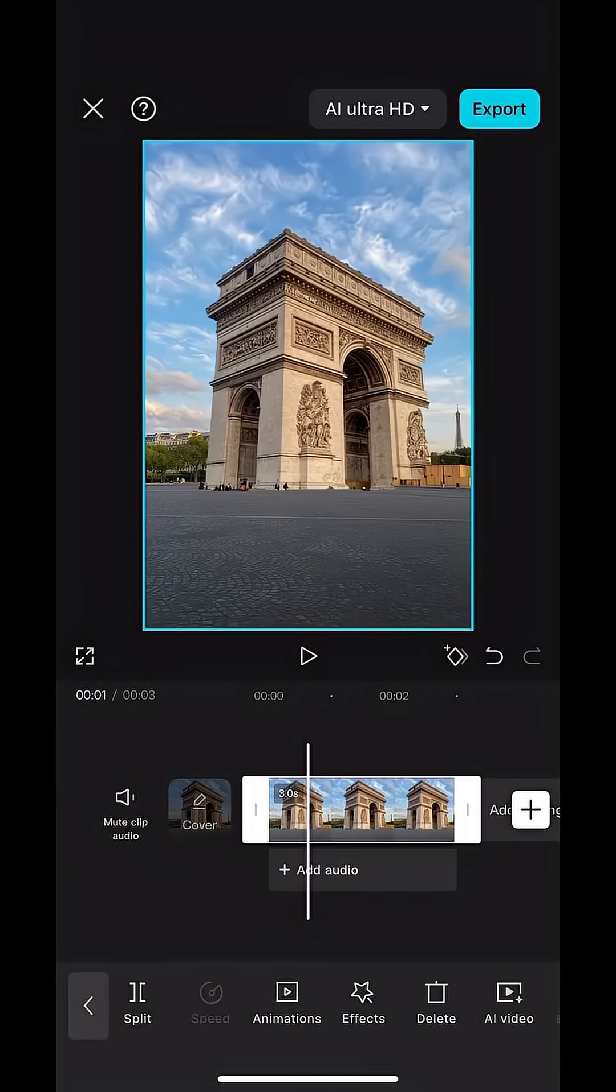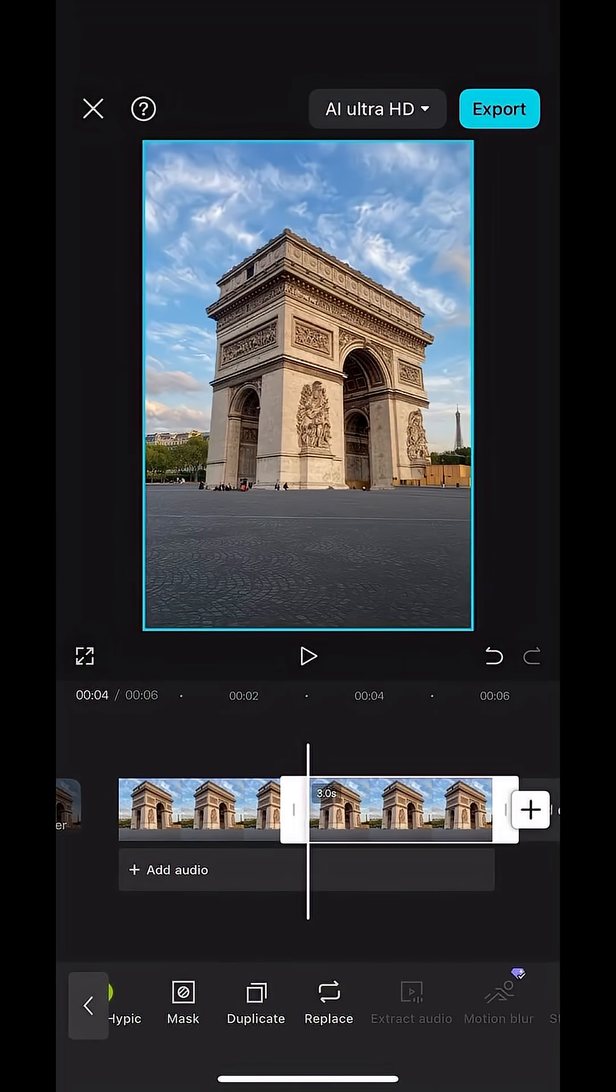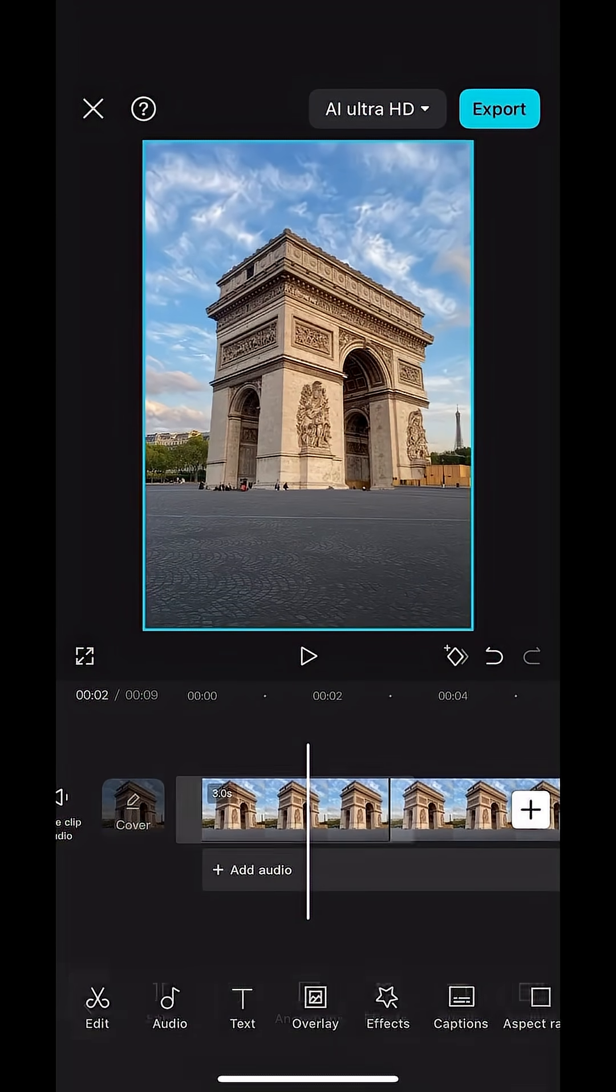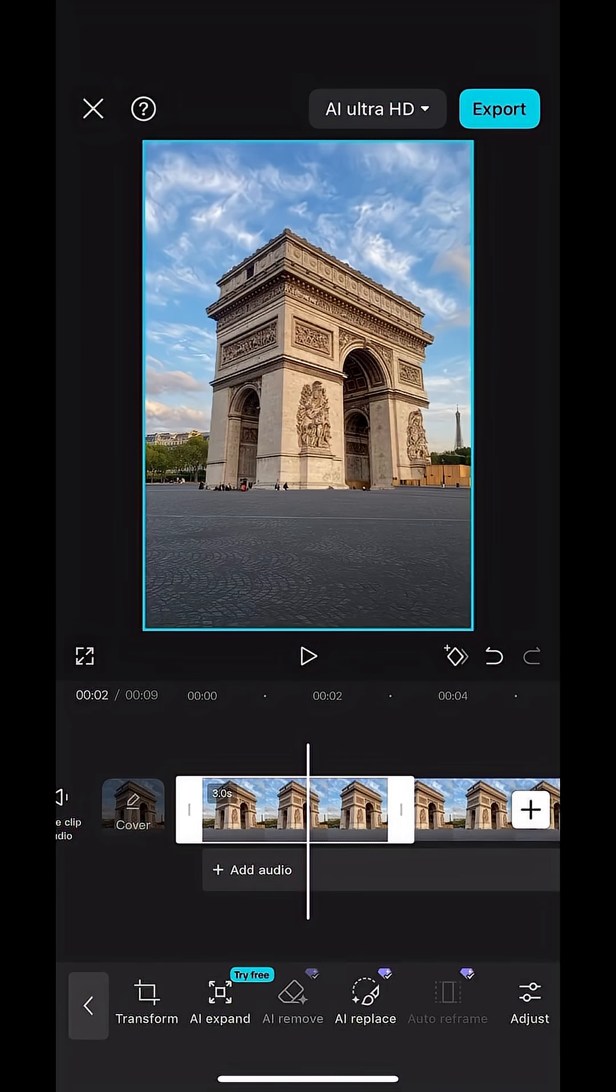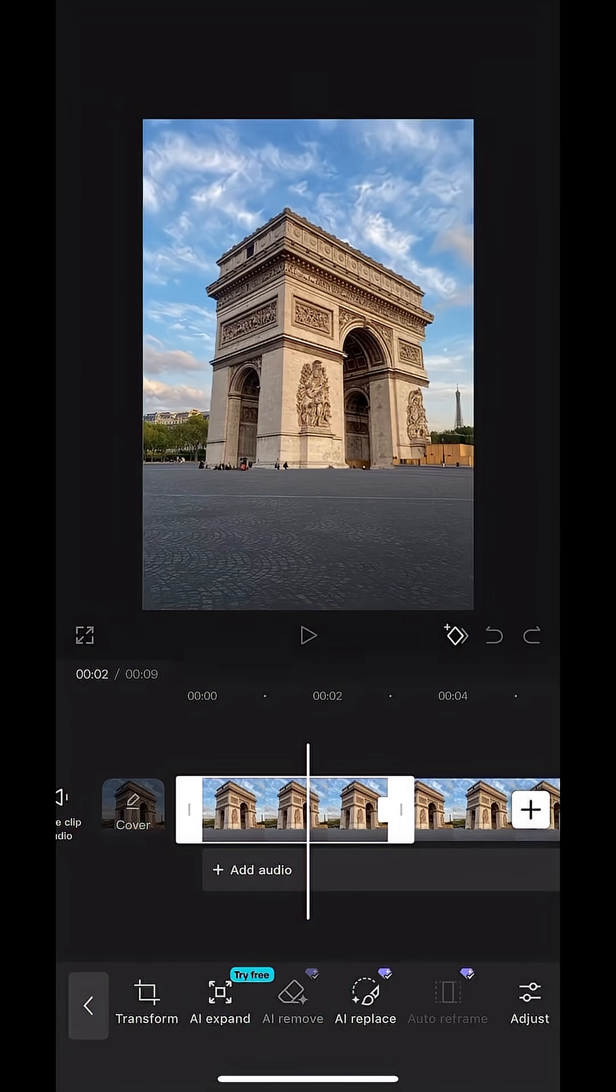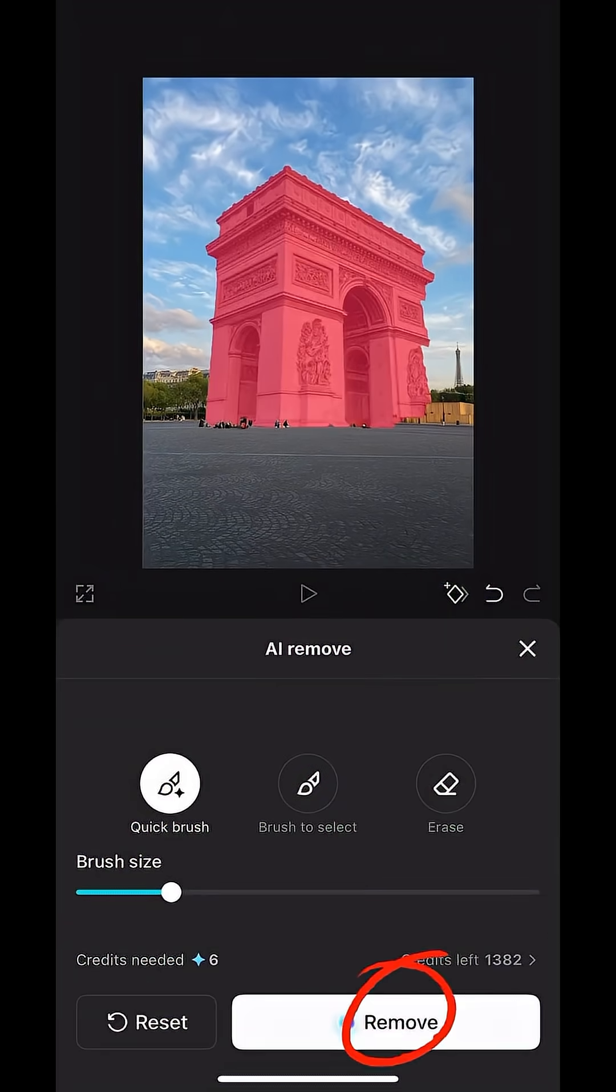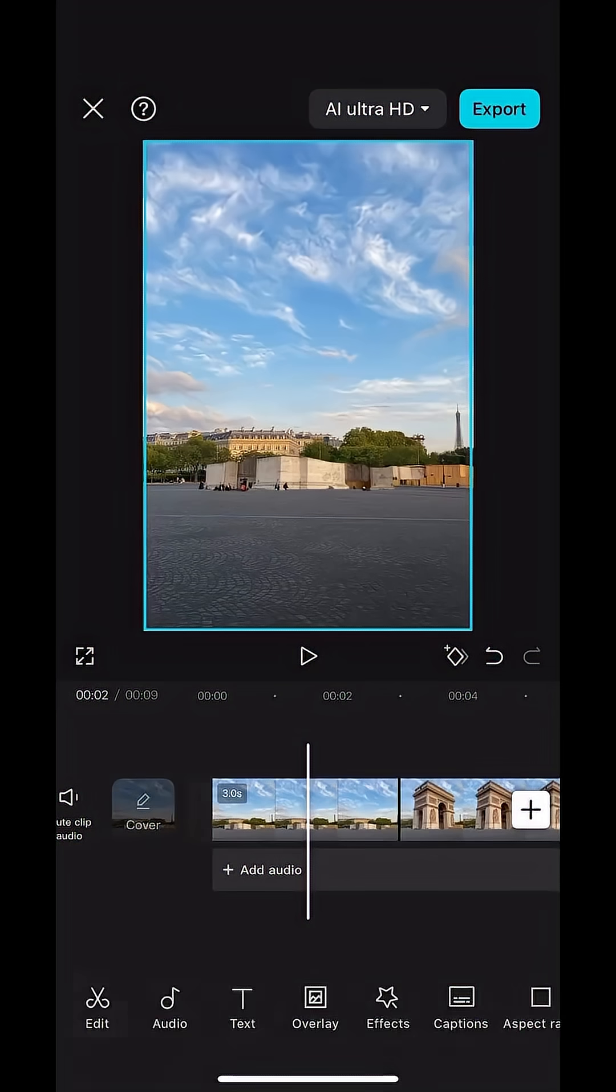Open your photo in the CapCut app, then duplicate it two times so you have three photos. Select the first one in the timeline and select AI remove. Draw over the building and hit remove to make it disappear.